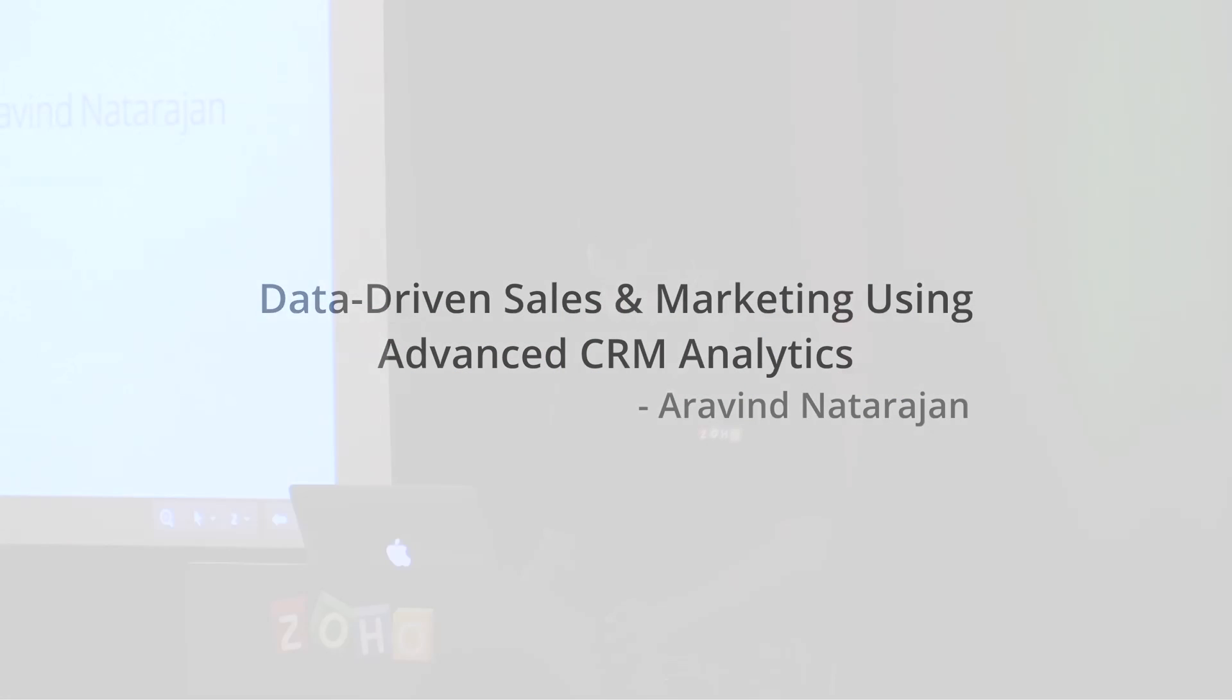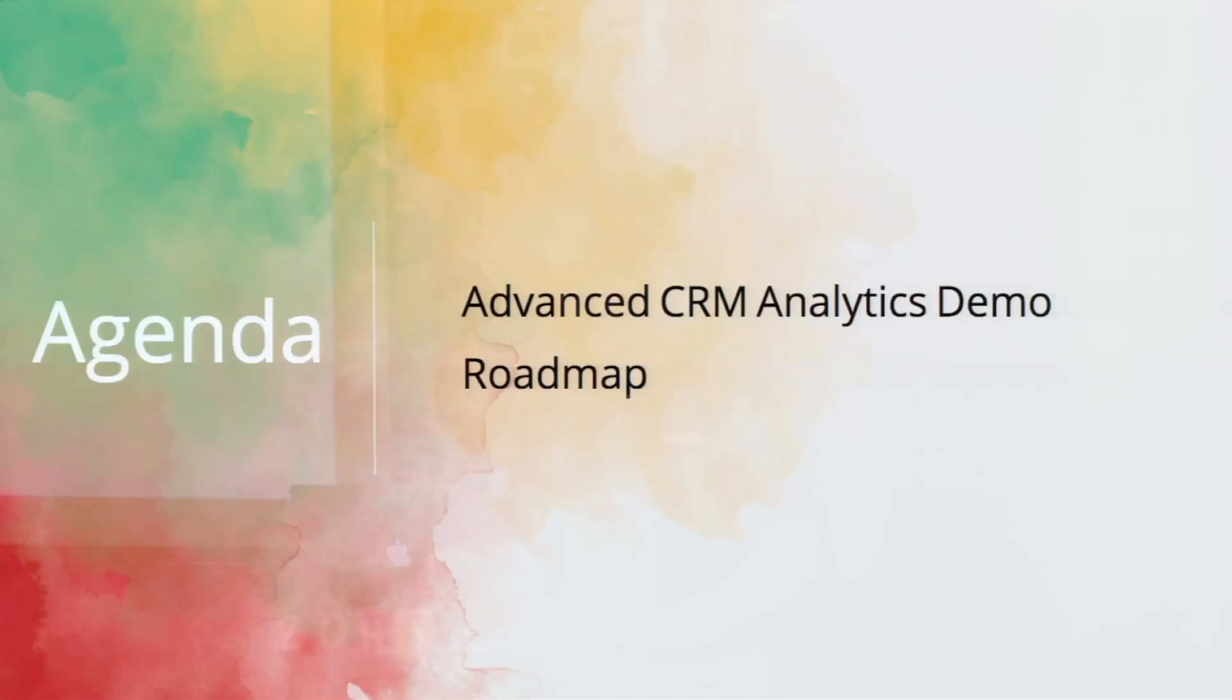Hi, everyone. My presentation is going to be about demonstrating Zoho Reports integration with CRM. And then finally, I'll have a roadmap of things to come.